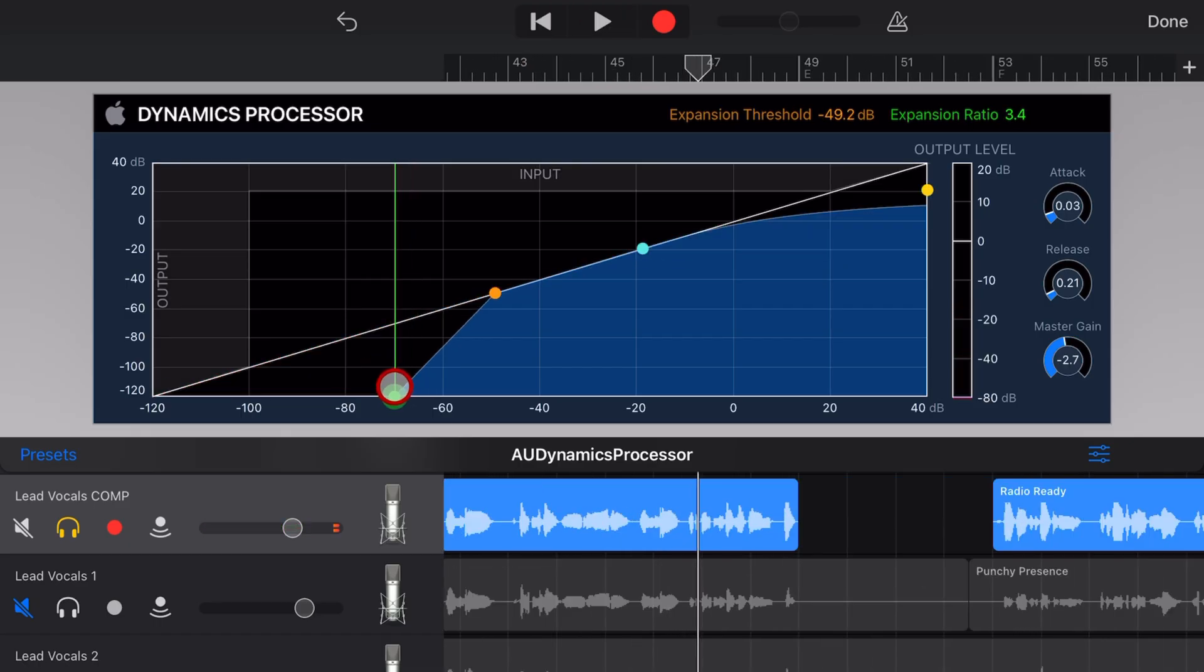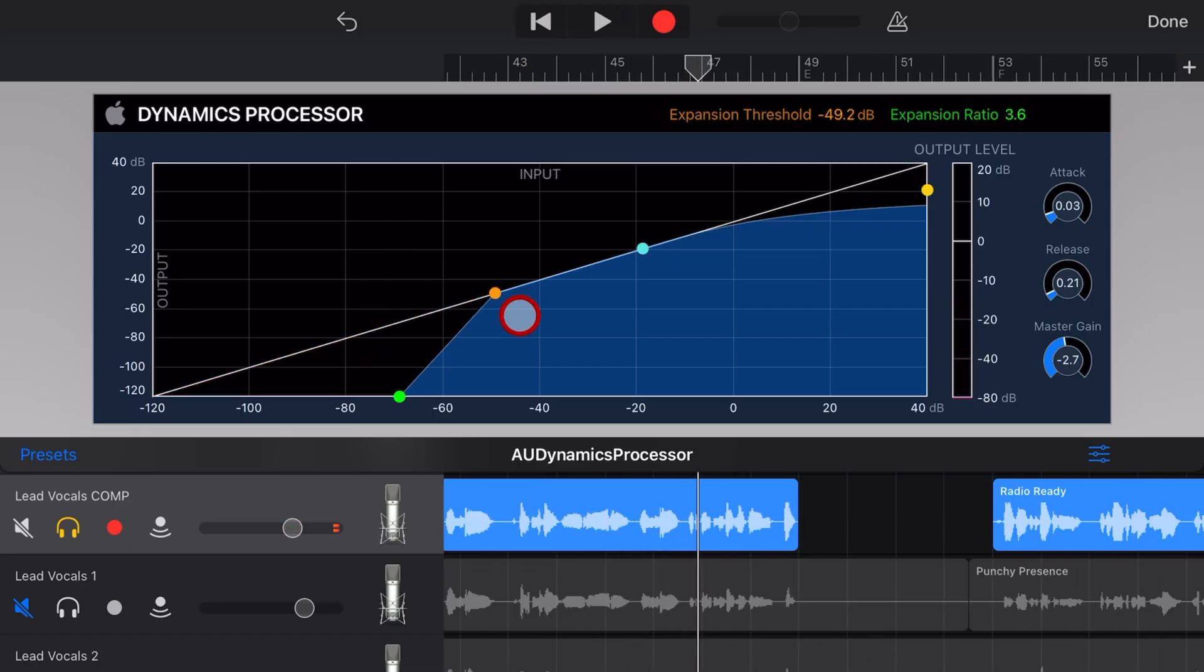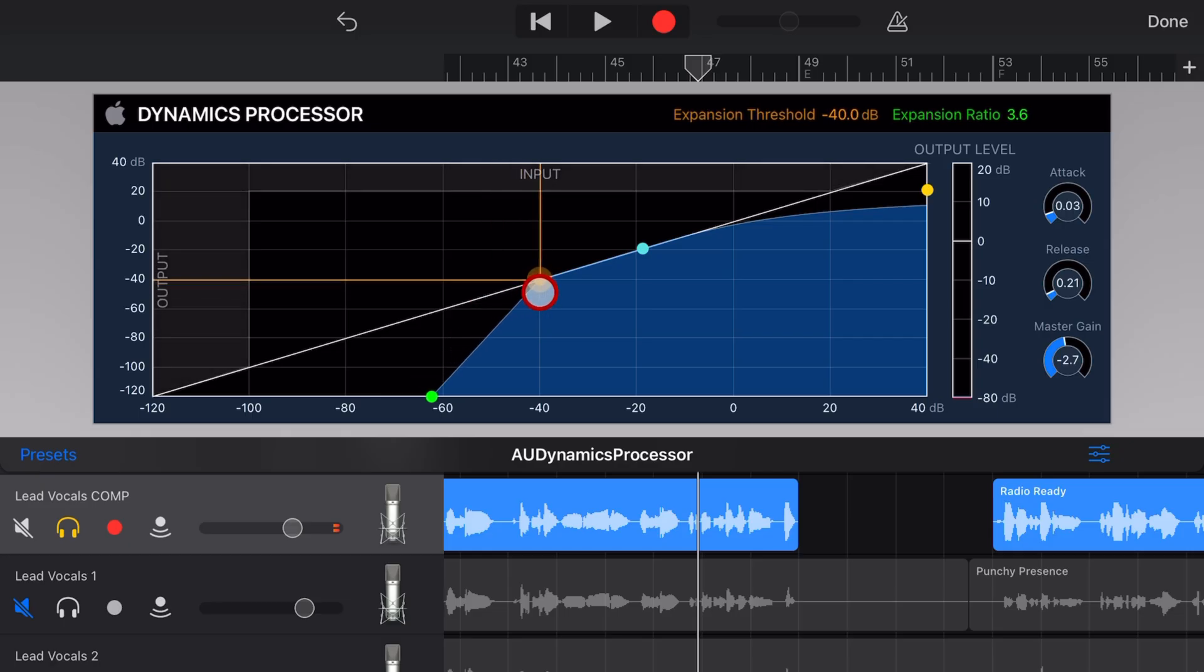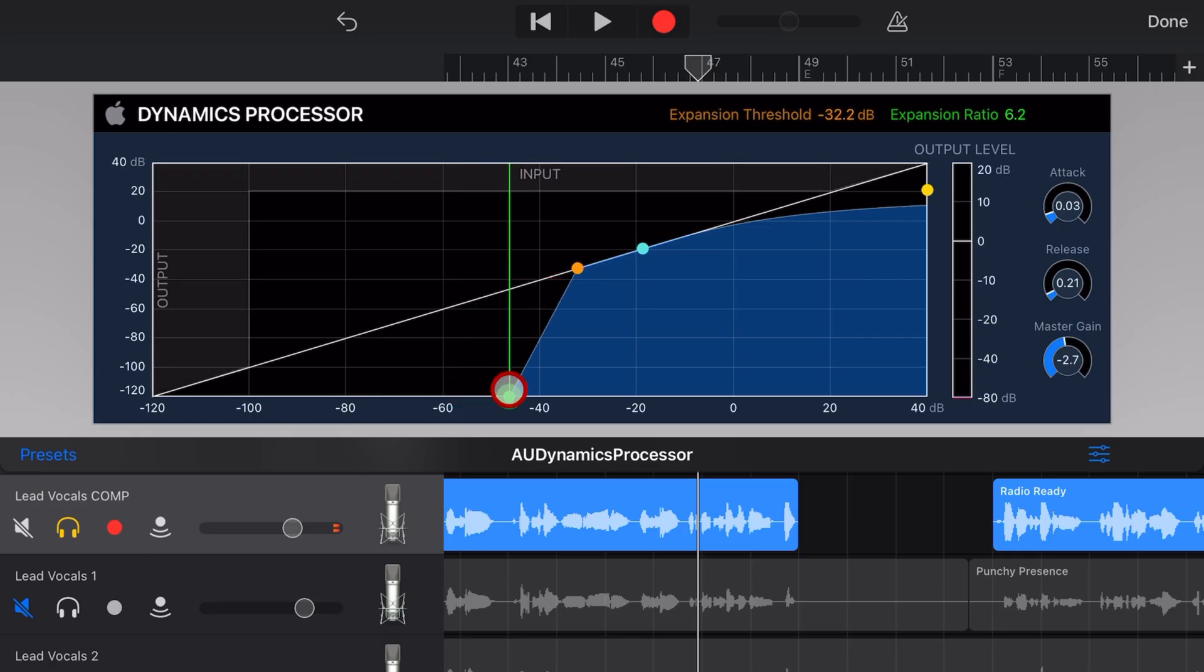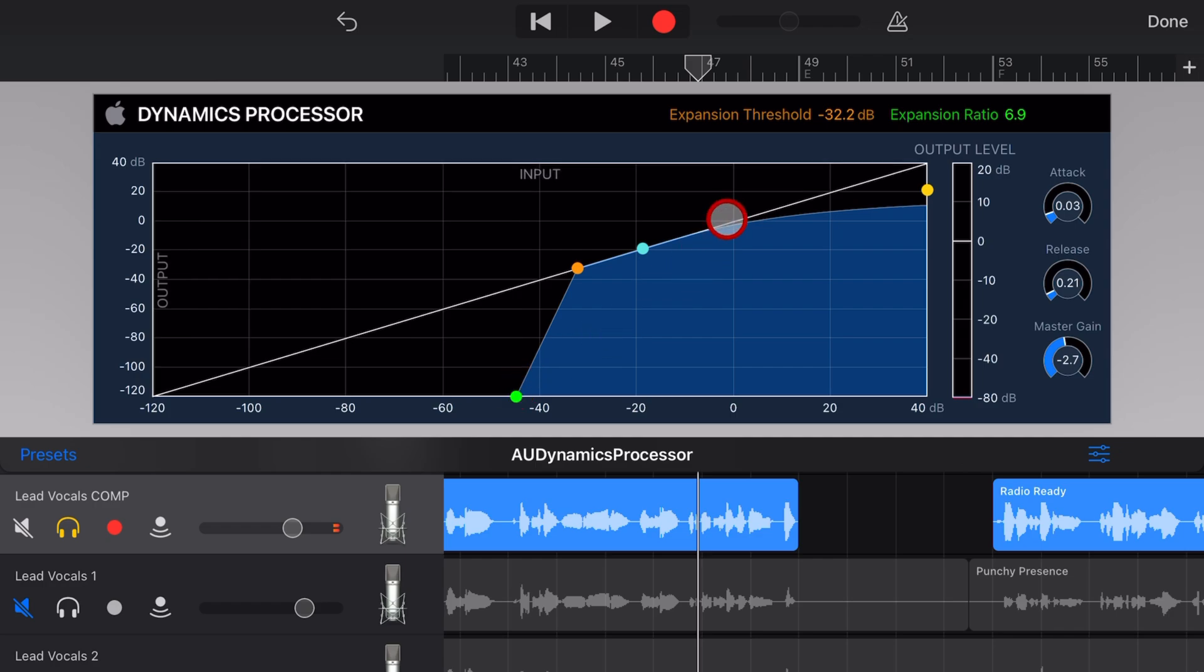Now at this point, it's really not doing anything because the volume of the track is not dropping below this bottom threshold. So let's bring that threshold up just so that you can see where this might be useful.